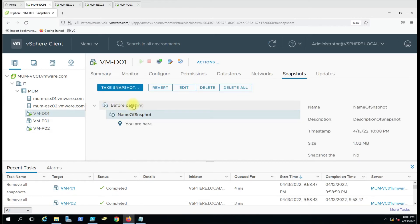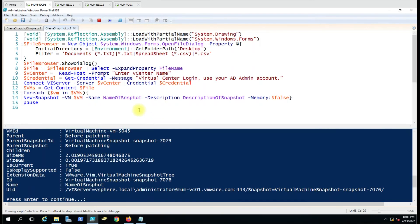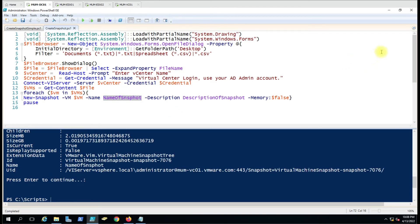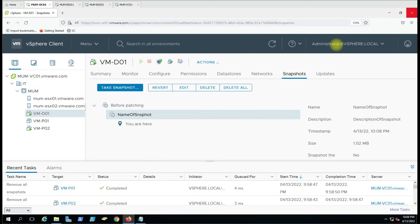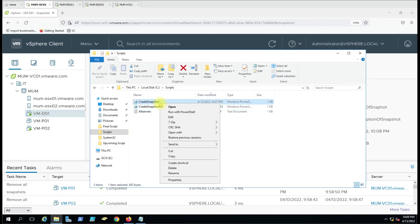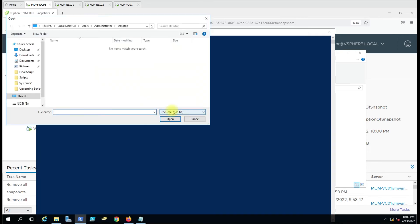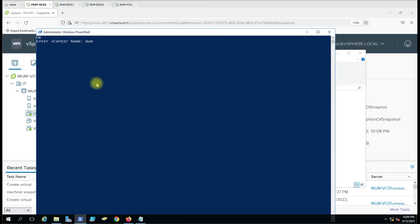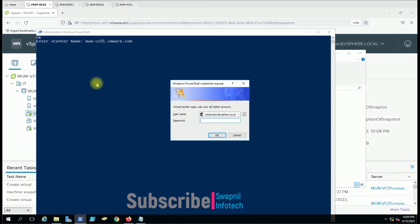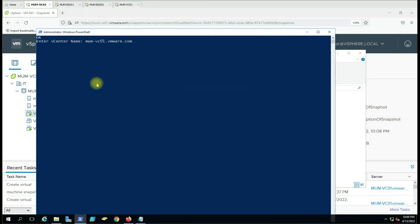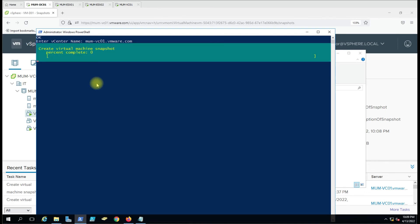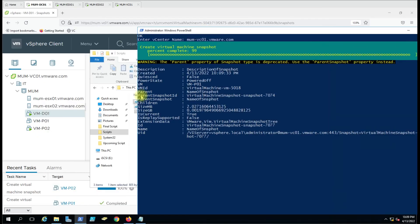The earlier snapshot name is 'before packing' and now a new snapshot name has been applied because we haven't specified any value here. I'll also show you how to run this through PowerShell directly. Let me close this and open the other one — Run with PowerShell. Now it is asking for the text file where you have the server list, then the vCenter name, then the username and password to connect the vCenter. You can see it started taking the snapshot of the virtual machines in the background.